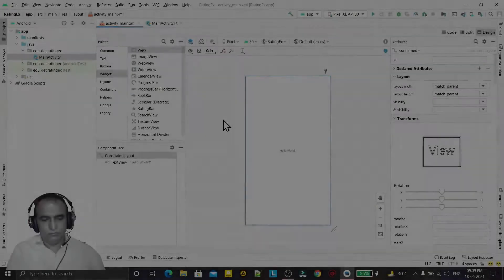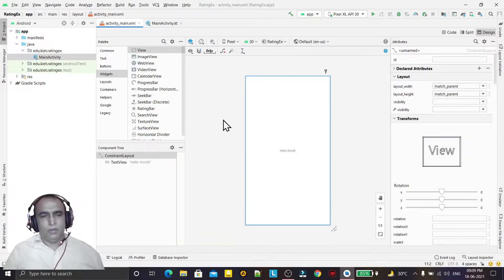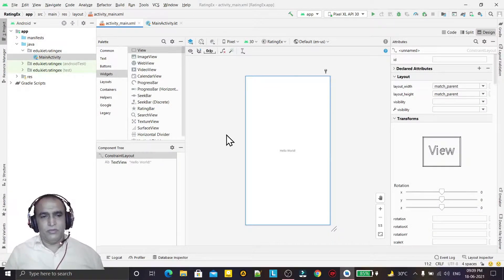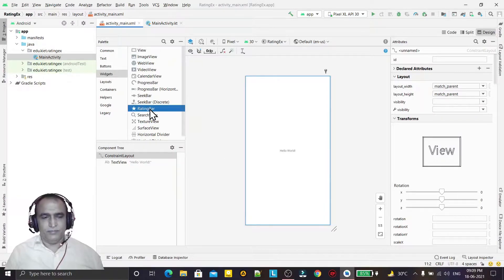Hello guys, welcome to my channel. In this video we will learn the use of rating bar in Kotlin.